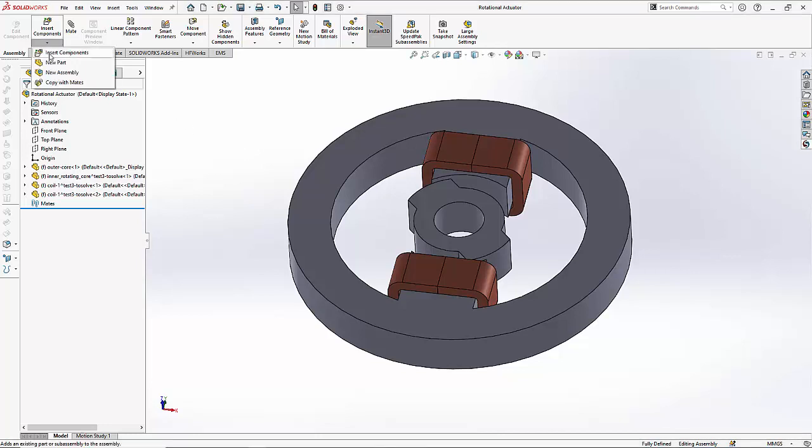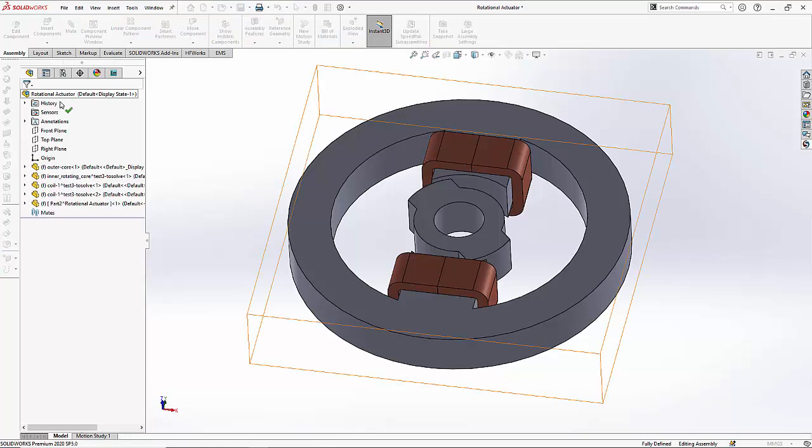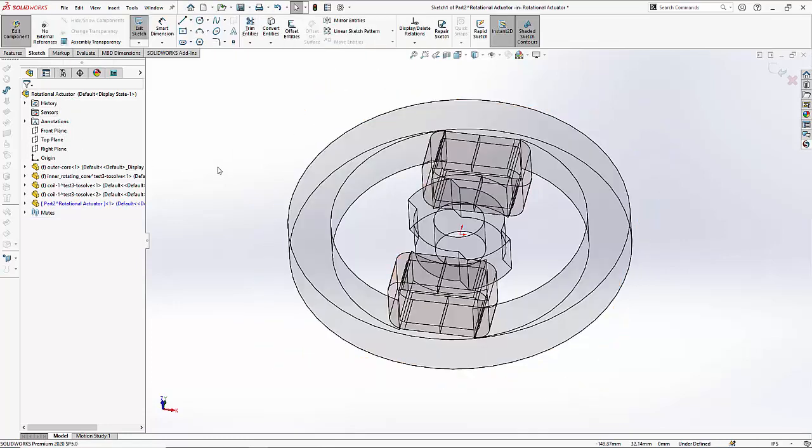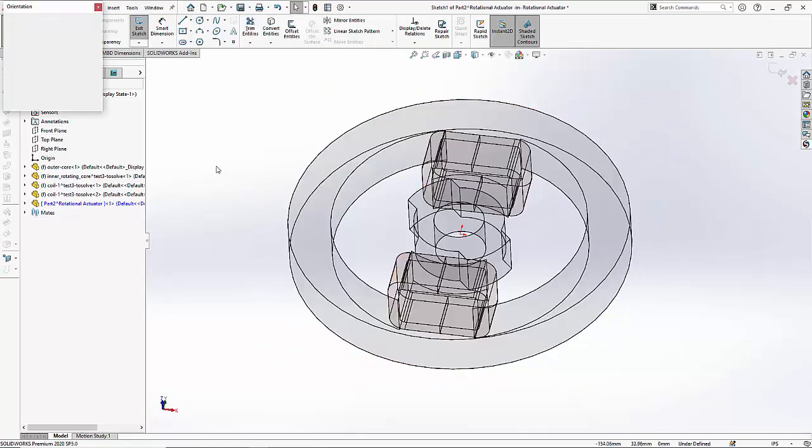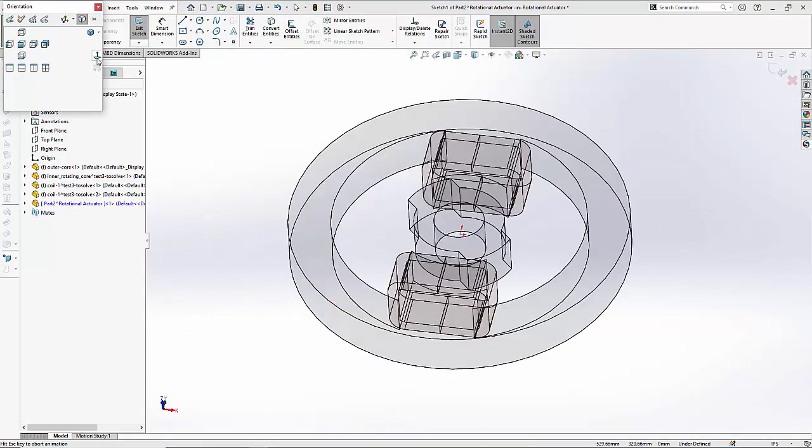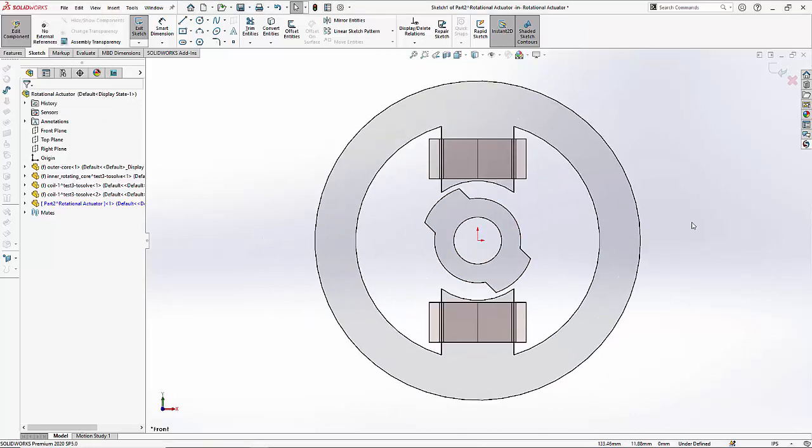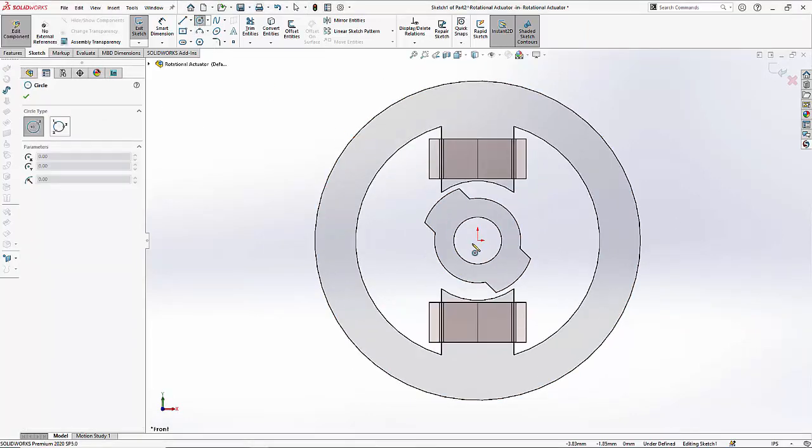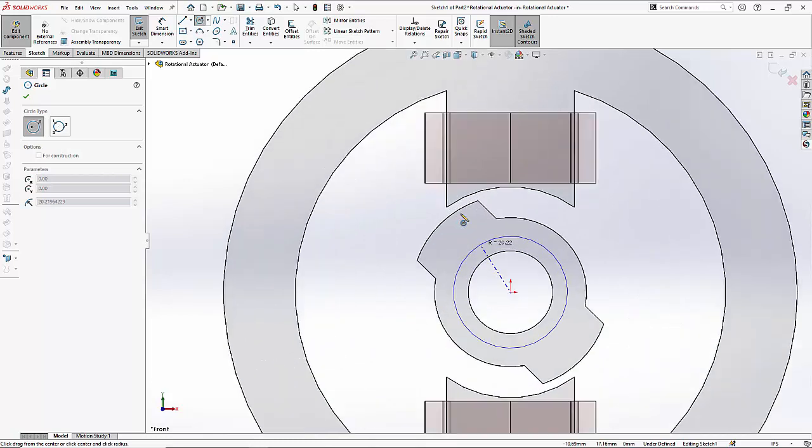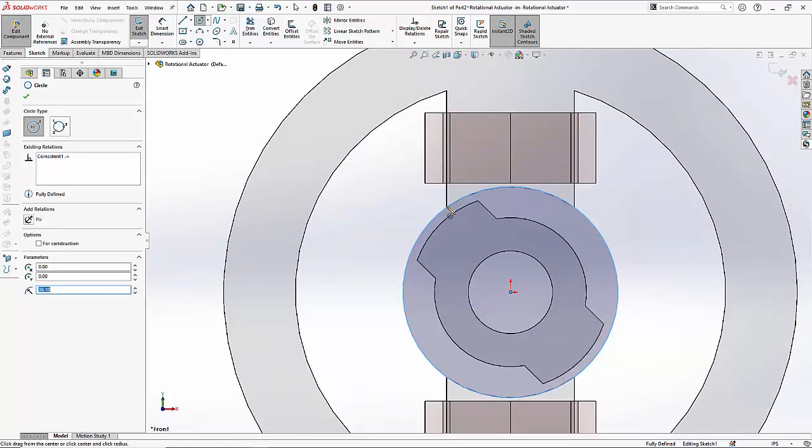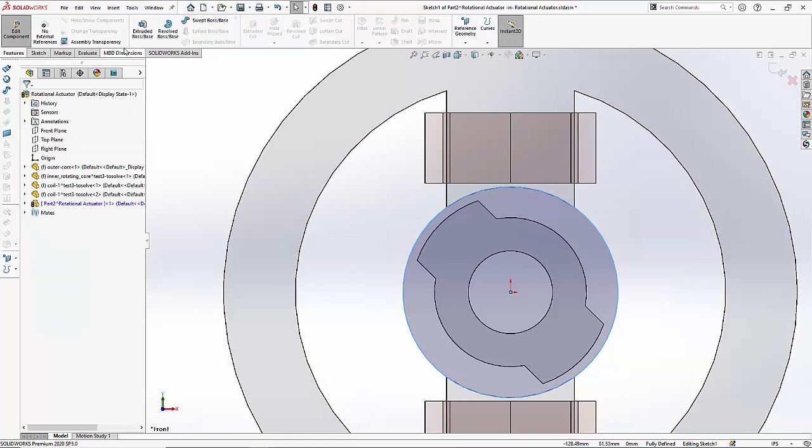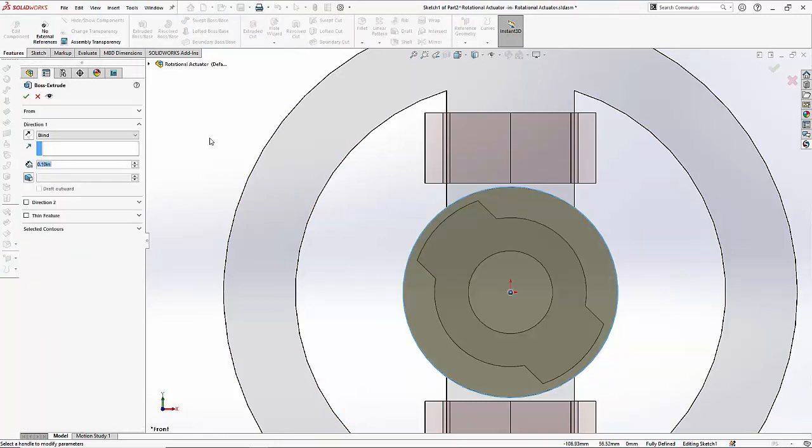First let me insert a new part and then select a circular sketch. I can now go ahead and extrude an inner air region.